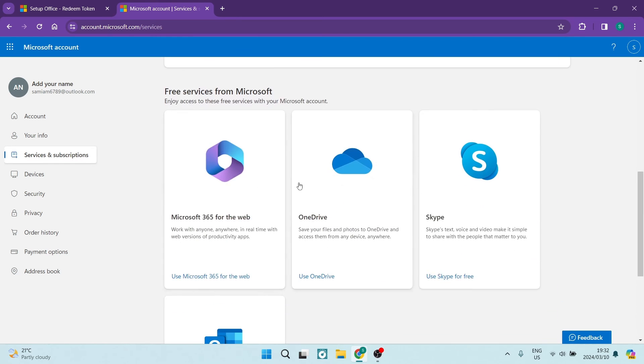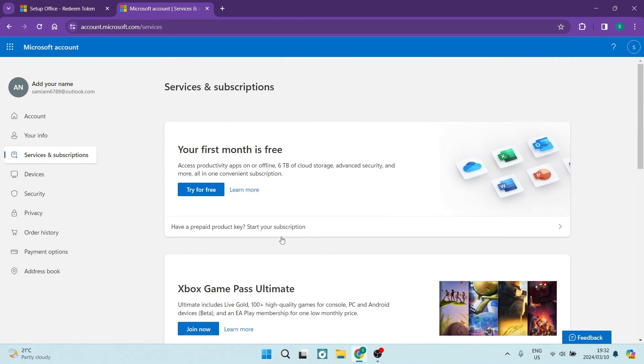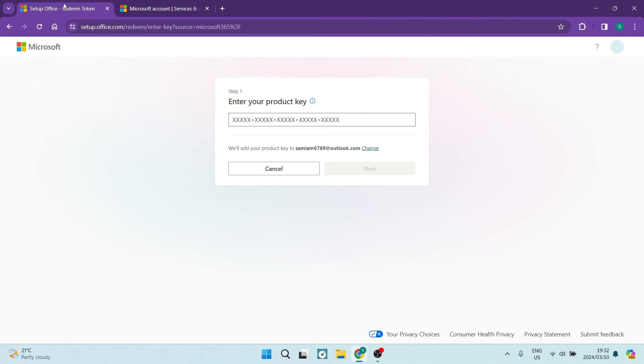And all of these services will be linked to that Microsoft product that you purchased with this product key.